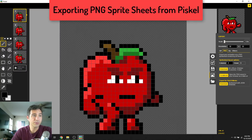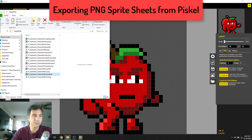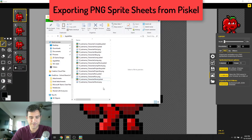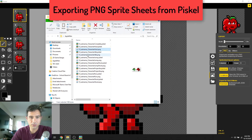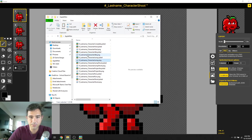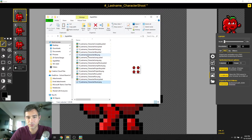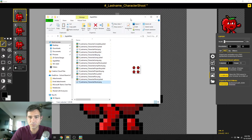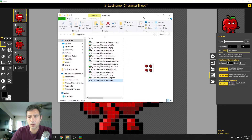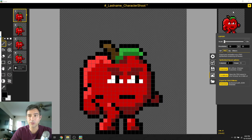We already did run, and all we need is shoot — download, yes. Now we have all of these files together. Each one: character hurt, character idle, character jump, character jump-shoot, character projectile, character run, character shoot. We've got all of our pieces.